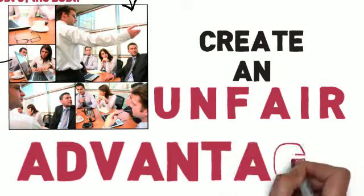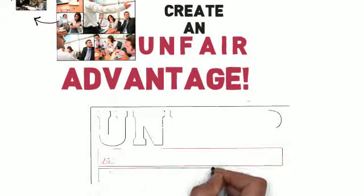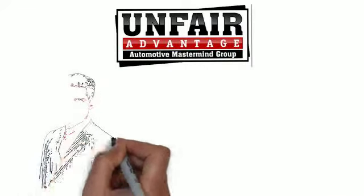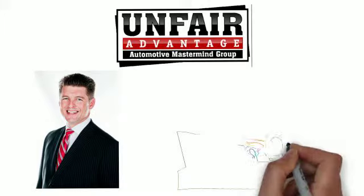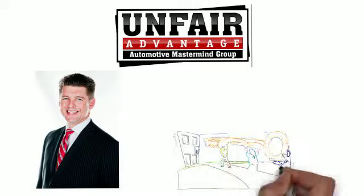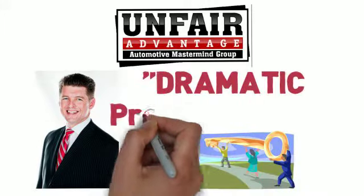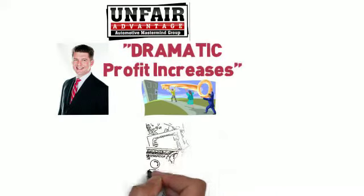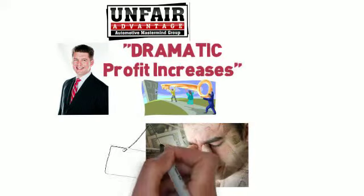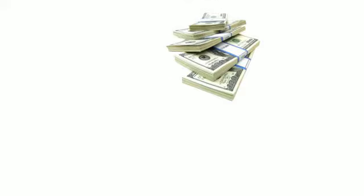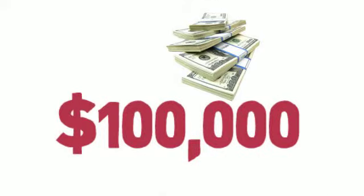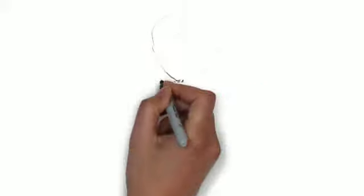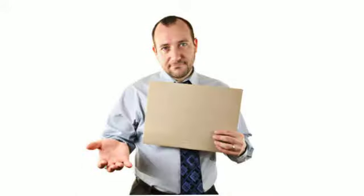Introducing the Unfair Advantage Automotive Mastermind Group. Tracy believes that the power of this mastermind group can help the attendees and the dealerships they represent create dramatic profit increases and prevent them from suffering the tragic fate of the failed dealerships that came before them. In fact, if you can't make an additional $100,000 in the next 12 months from what you learned from the Unfair Advantage Automotive Mastermind, chances are you won't be invited back next year.